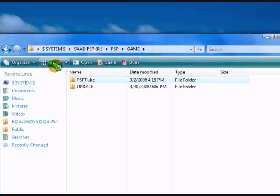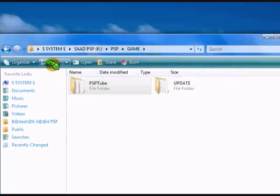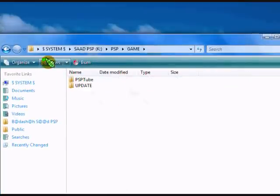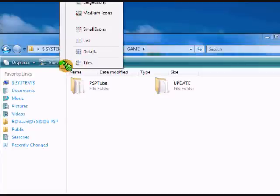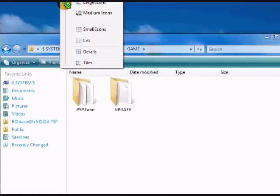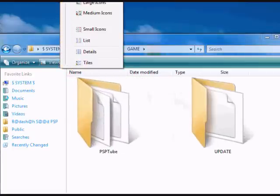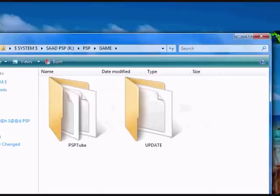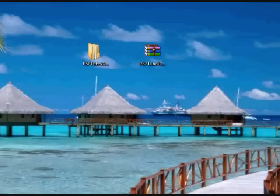Here it is. I'm just going to maximize it so you can see it properly, right here. PSP Tube. Just close out everything and go to your PSP, disconnect it from the USB cable.